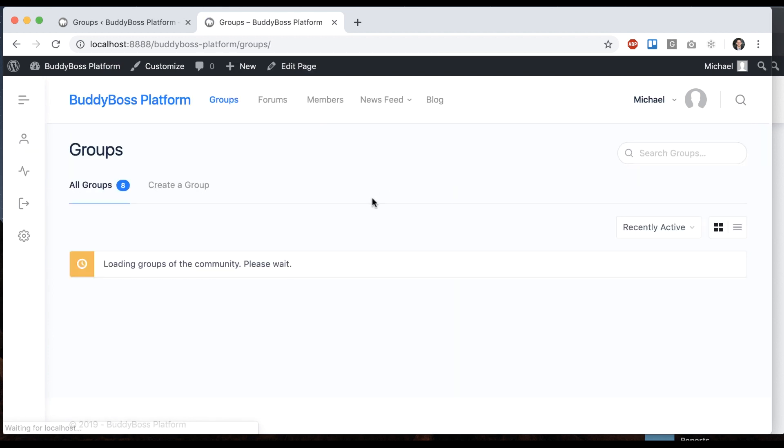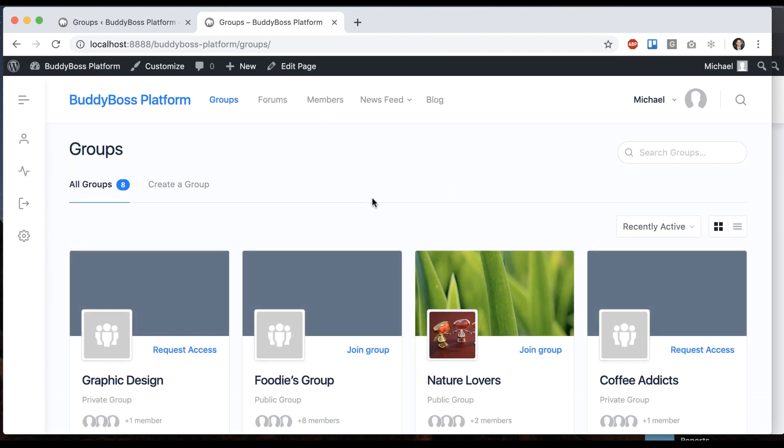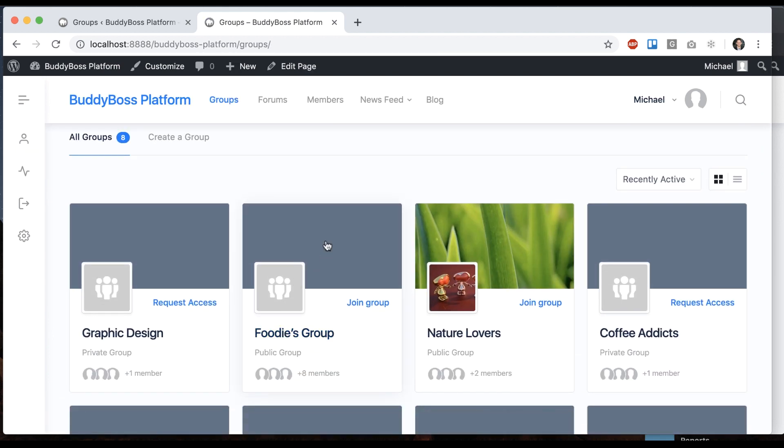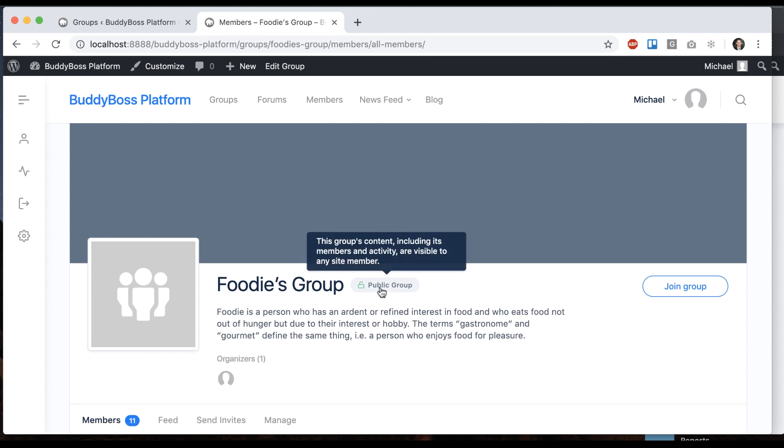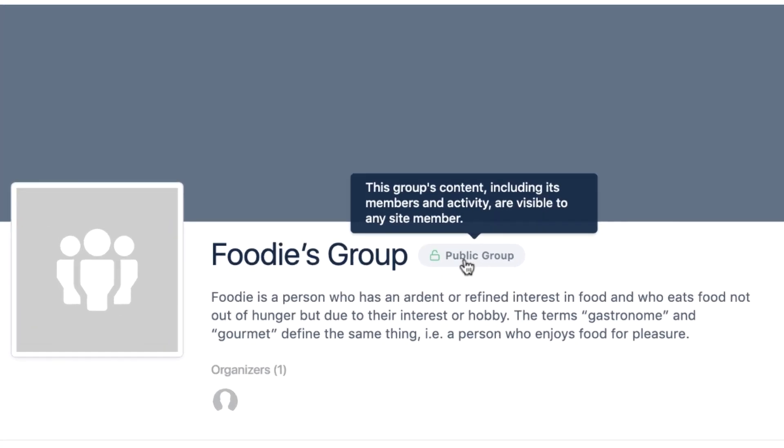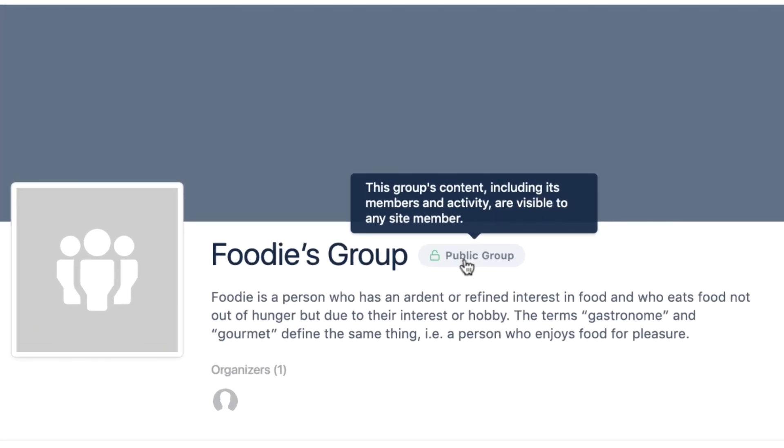If we go back here, we can see this is a public group. This group's content is visible to any site member.